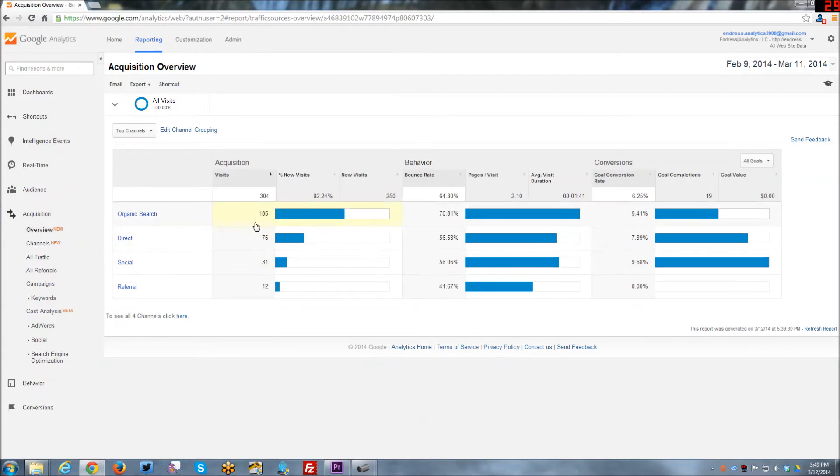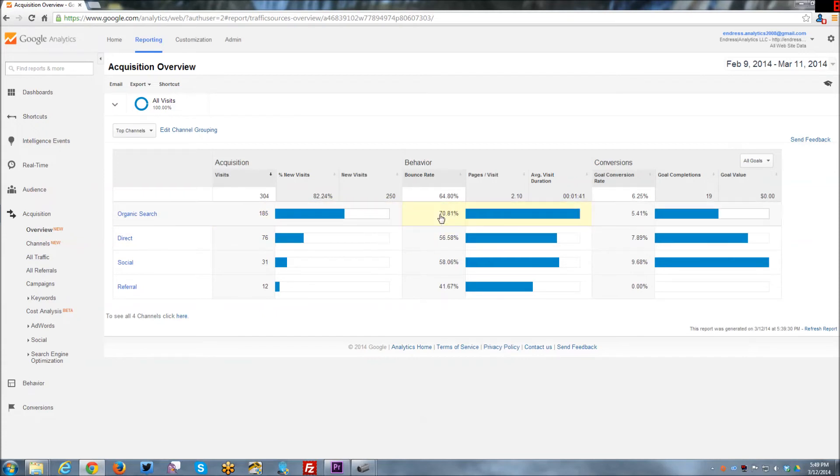Where you can kind of see, hey, that organic search not only is driving the most visits. It's also driving the highest bounce rate and the lowest goal conversion rate.